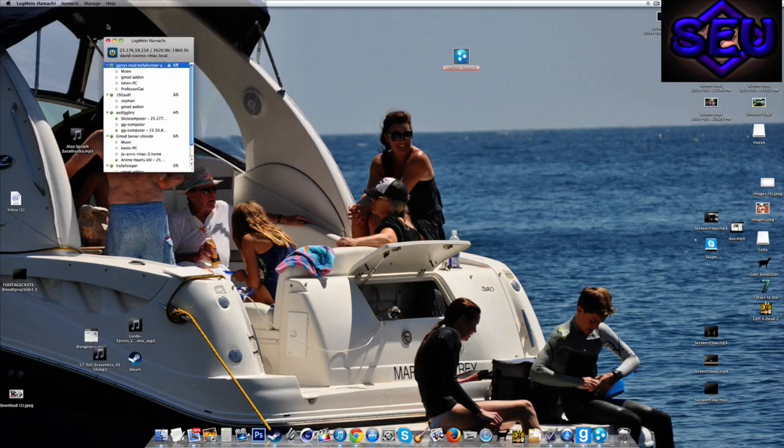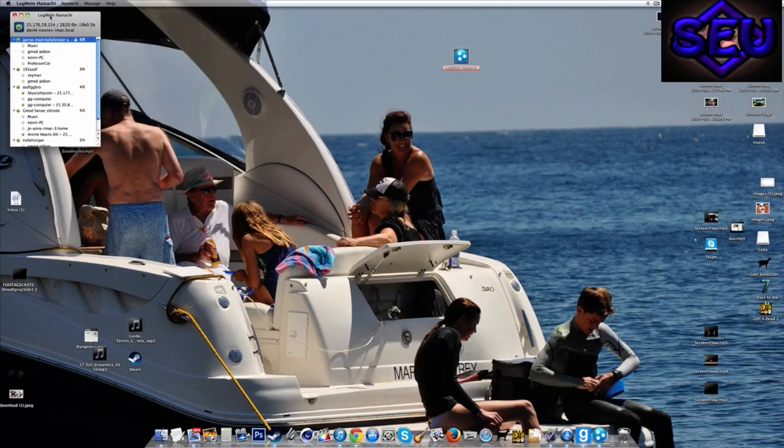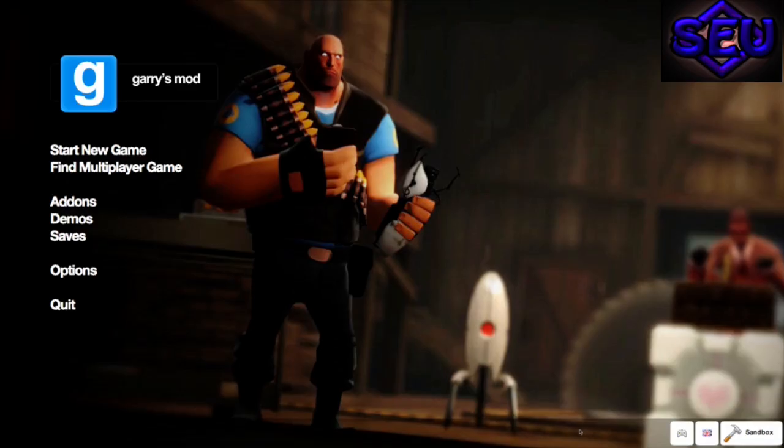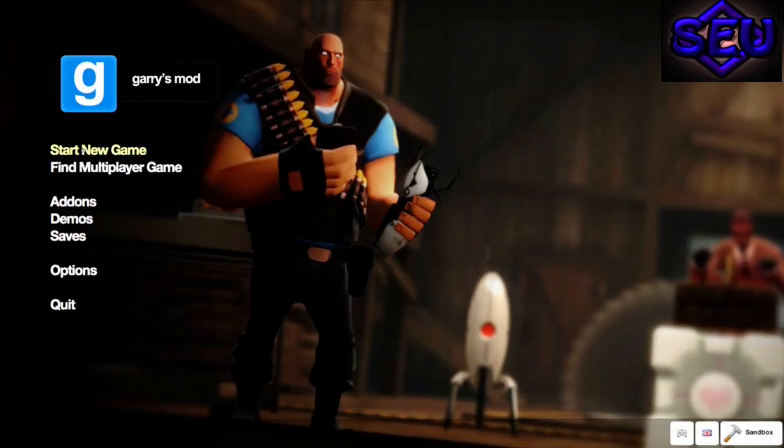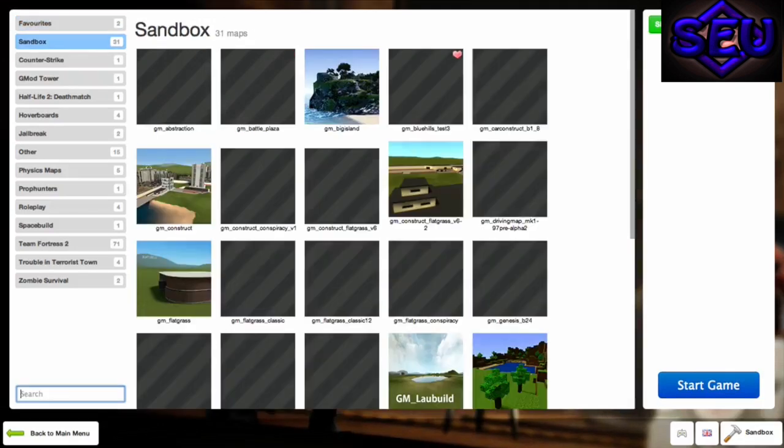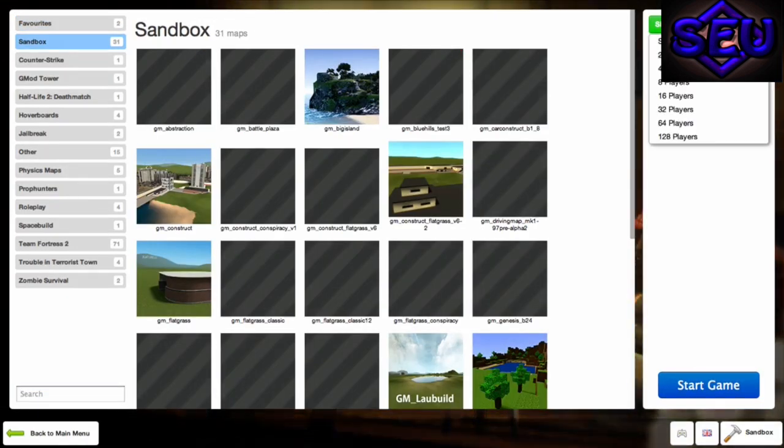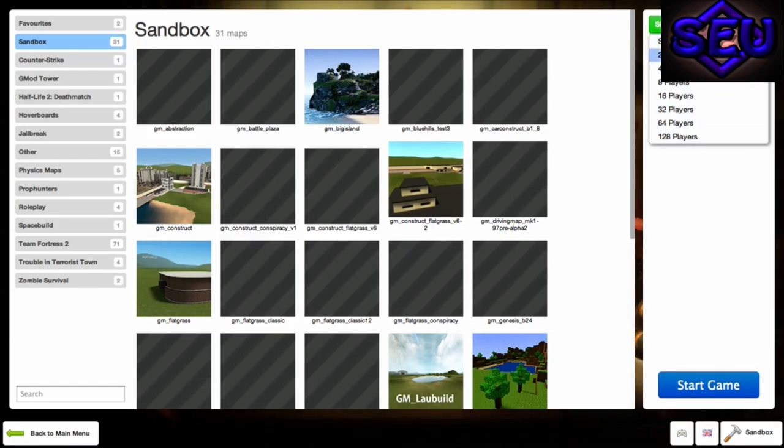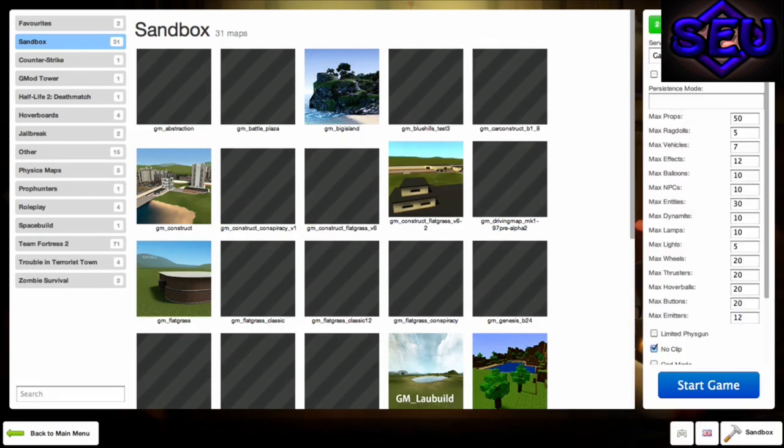So once you're done with that, you want to go into Garry's Mod. Start new game, go up to single player.